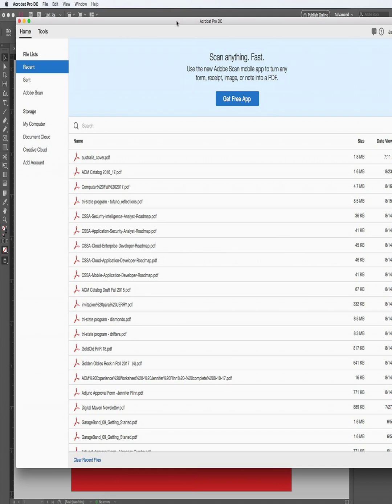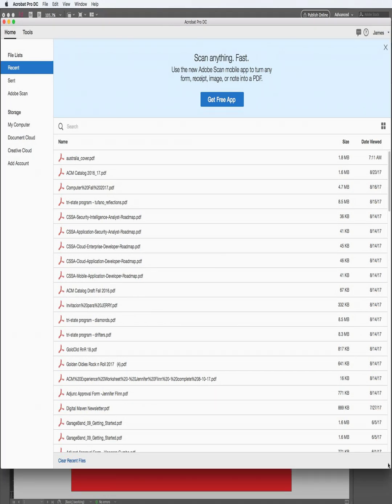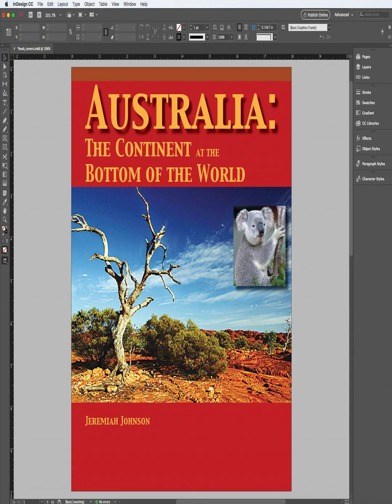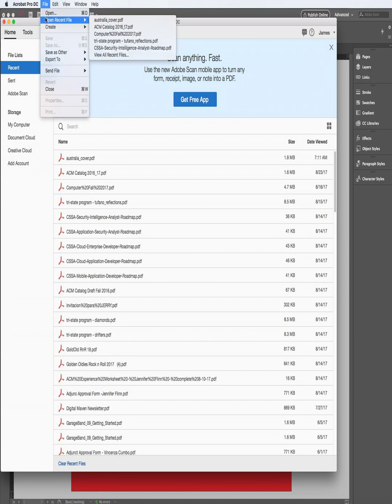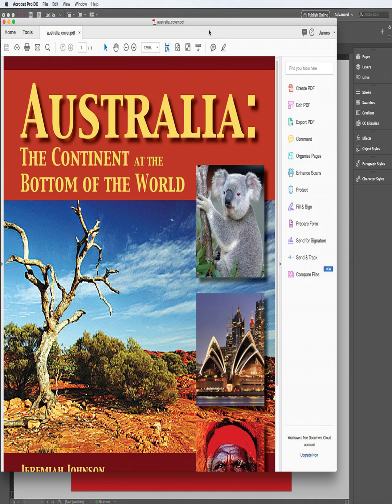To preview this, I'm going to launch Adobe Acrobat so you can see what it looks like. I'll open the Australia Cover PDF. I did make a few changes — you can see I added a few more images — but you get the idea of what the book cover looks like. We're also going to show you the InDesign one, but this gives you an idea. Hope this helps!